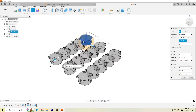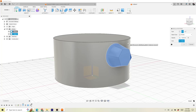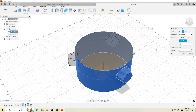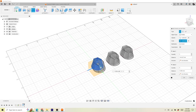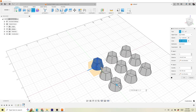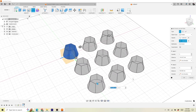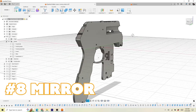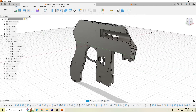Next is the patterning tool, also called an array. Basically, you take one object you've created and make several copies of it in a pattern. You can do a circular pattern and rotate an object around a cylinder, or a rectangular pattern if you want to make a grid.